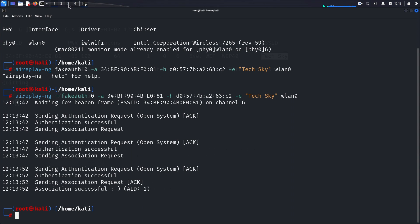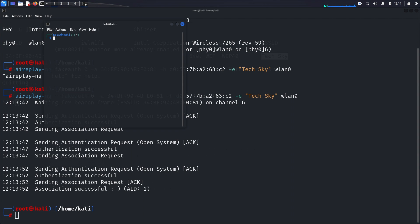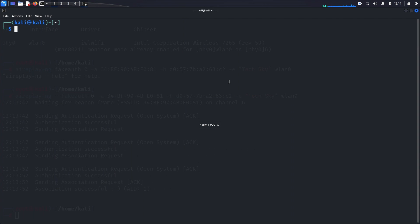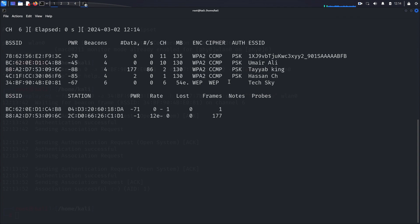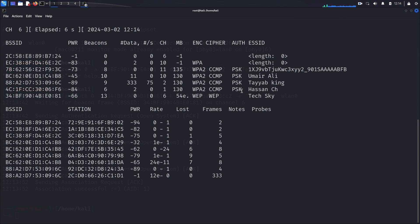With this association established, we now have the capability to inject packets into the TechSky network, even though we're not physically connected to it. This opens up opportunities for further exploitation and WEP key cracking, despite the initially sparse data traffic.